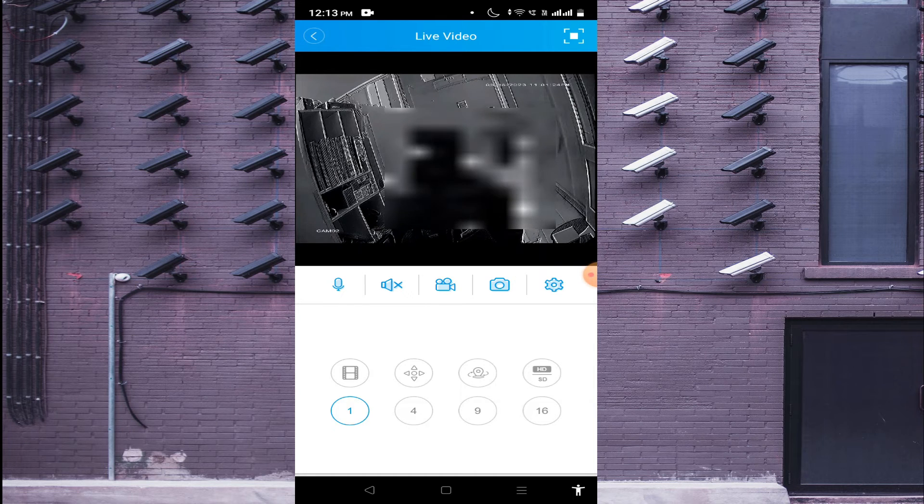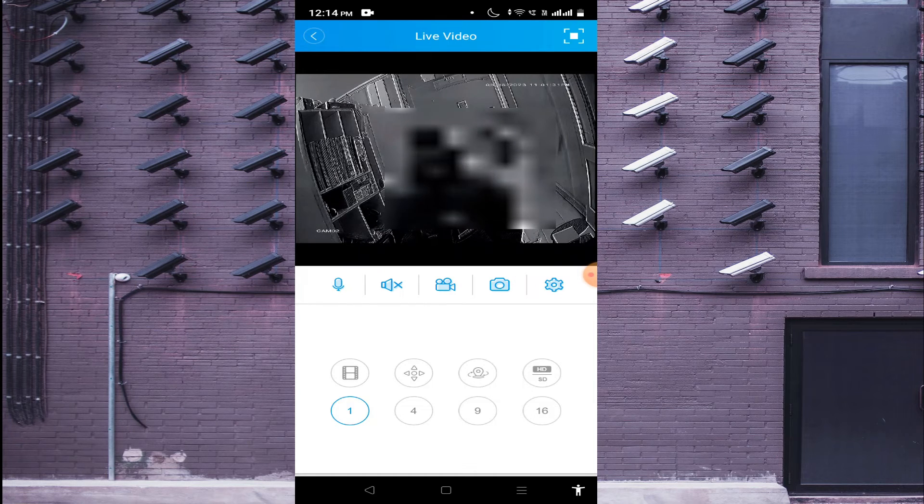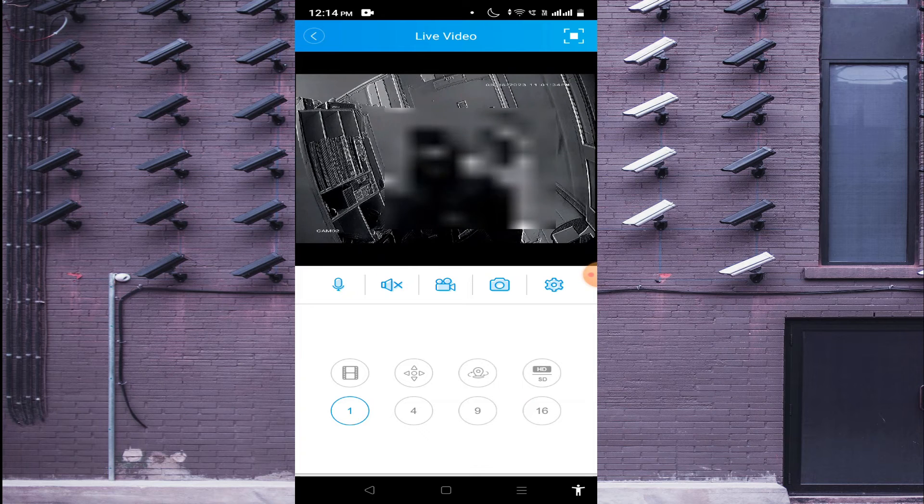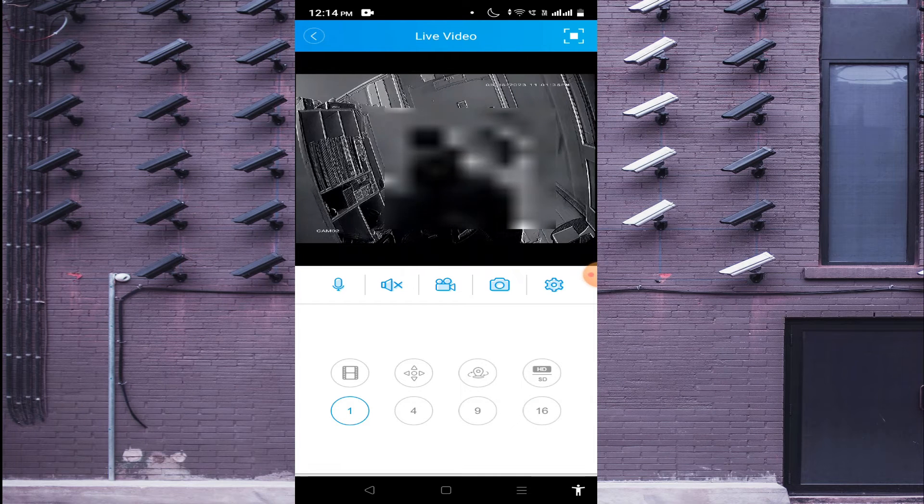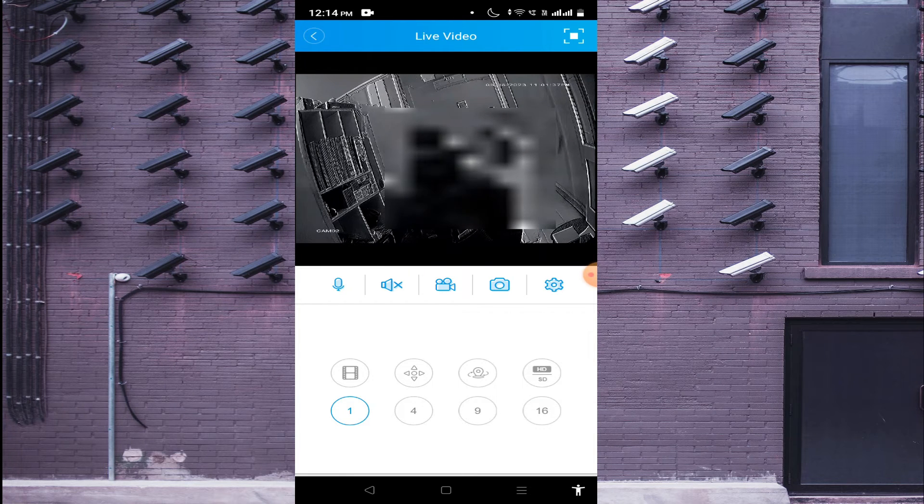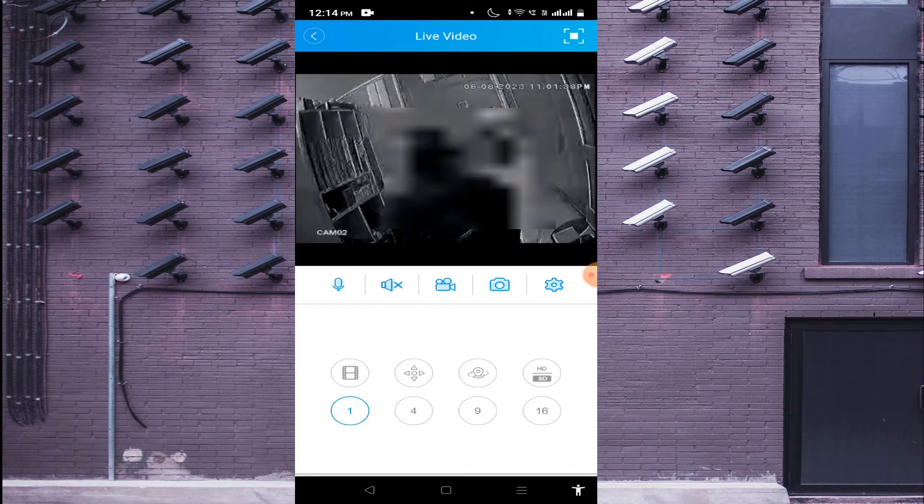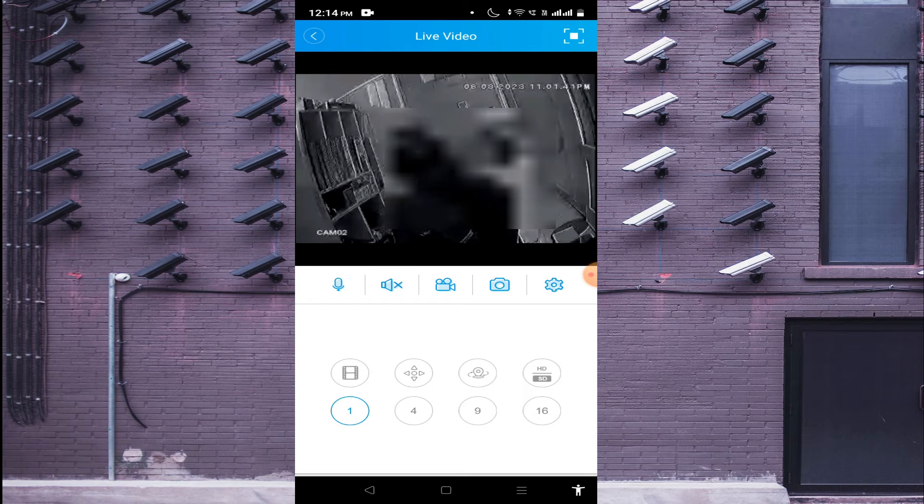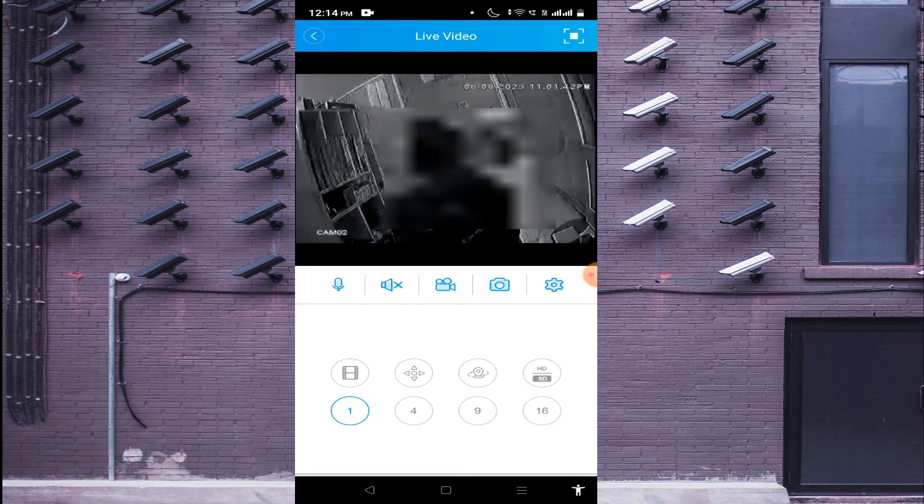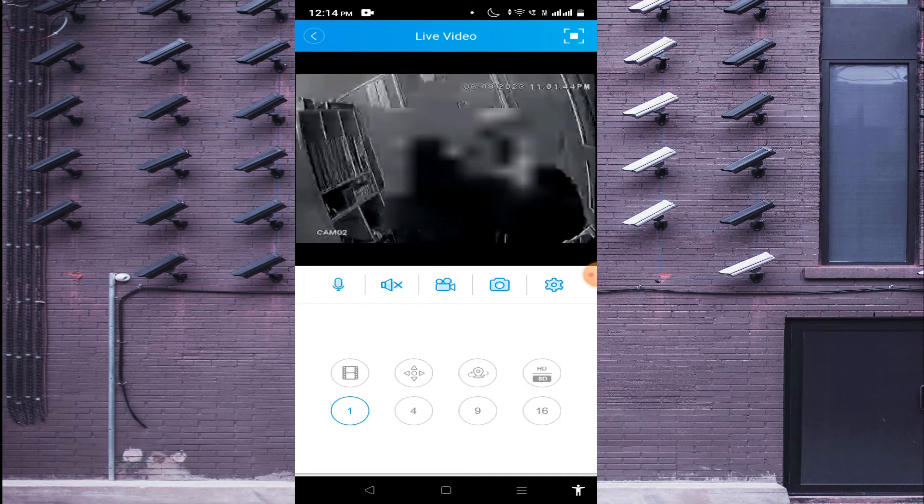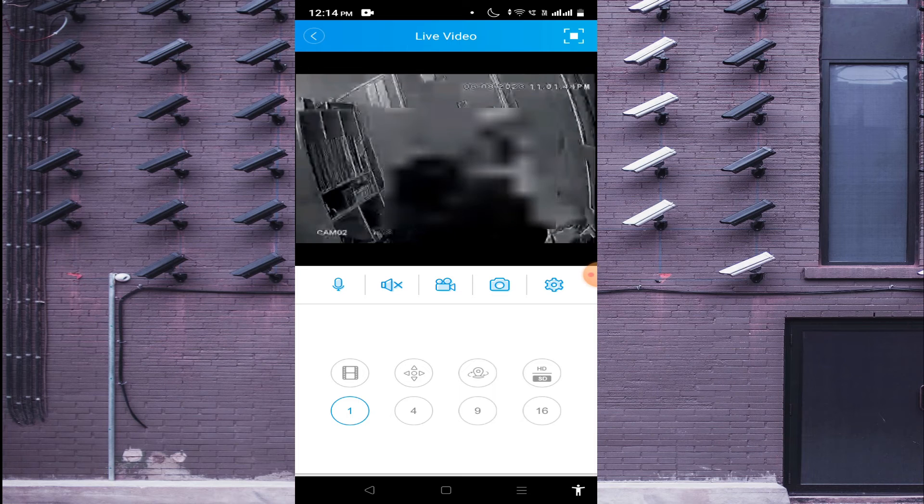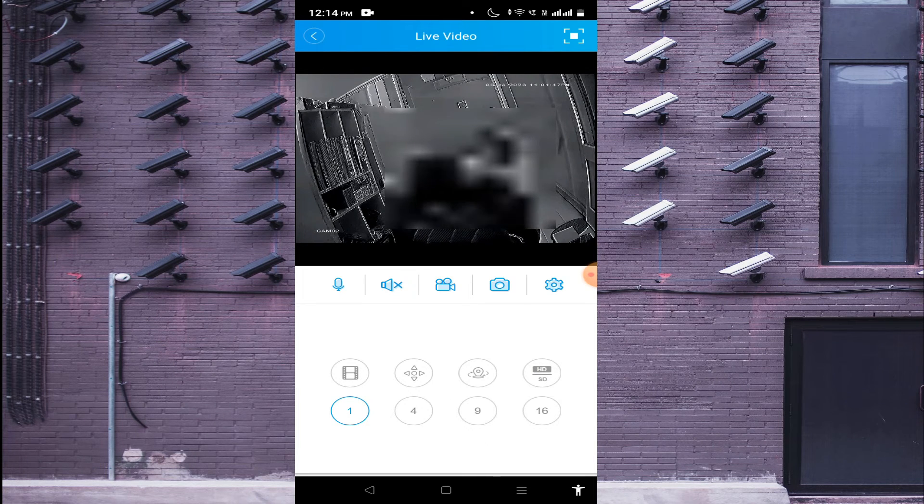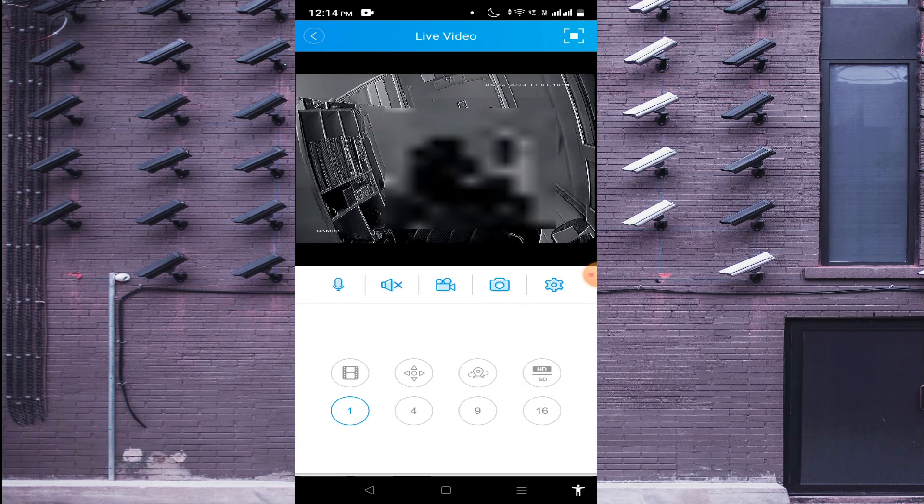Now just on the screen, starting from the right side again, the first option is HD/SD. When you click on HD, the camera becomes more clearer. When you click on SD, the camera becomes more fluent, but it takes less bandwidth. When you click on HD, the camera becomes more clearer, but it takes more bandwidth.